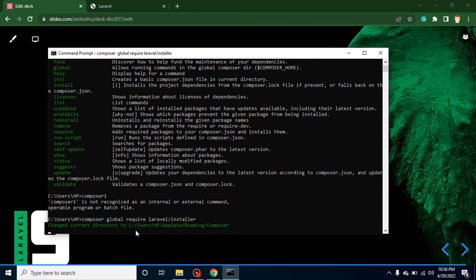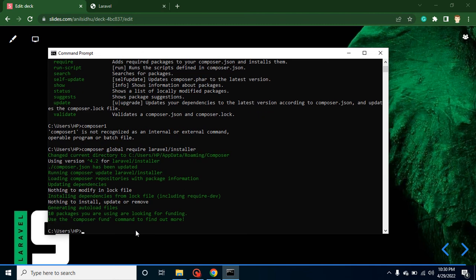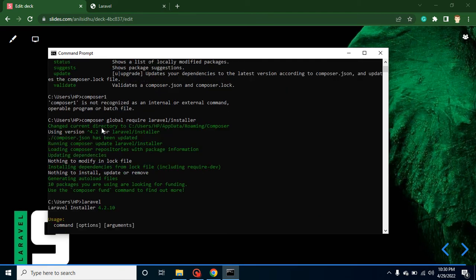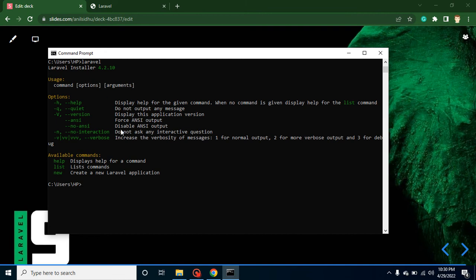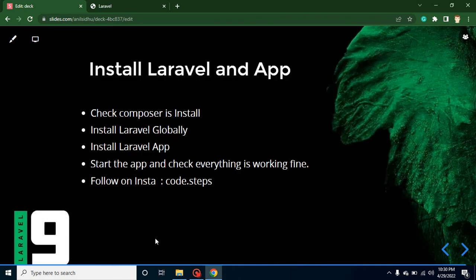After that, it will take a moment to install Laravel in your system. Once done, you can simply run the 'laravel' command and it will give some options along with the version name. If it says 'laravel is not recognized as an internal or external command,' that means Laravel is not installed in your system.